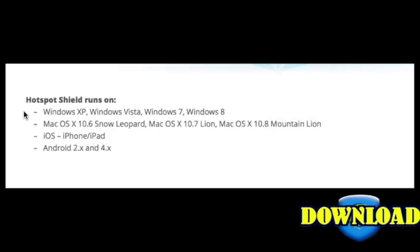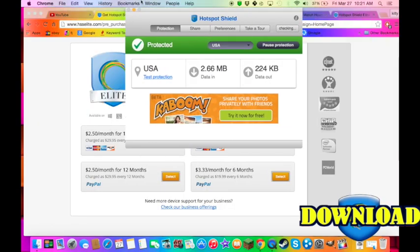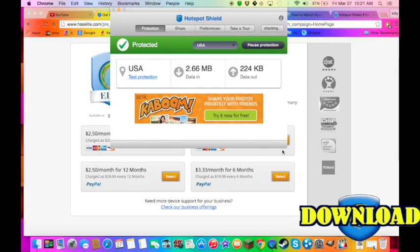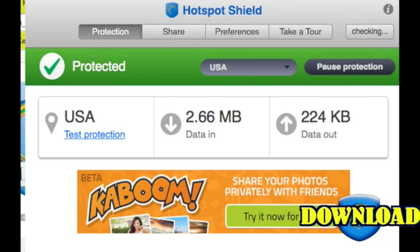Hotspot Shield runs on Windows, Mac, iOS, and Android. This is Hotspot Shield and I really recommend it.